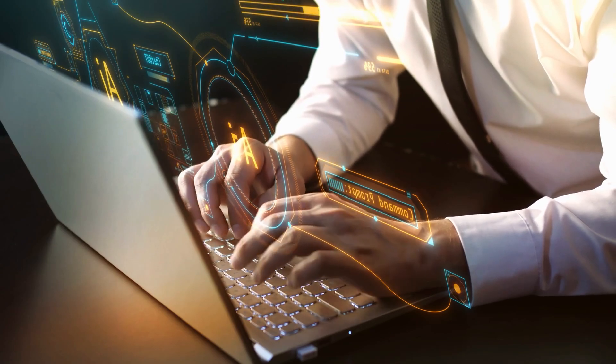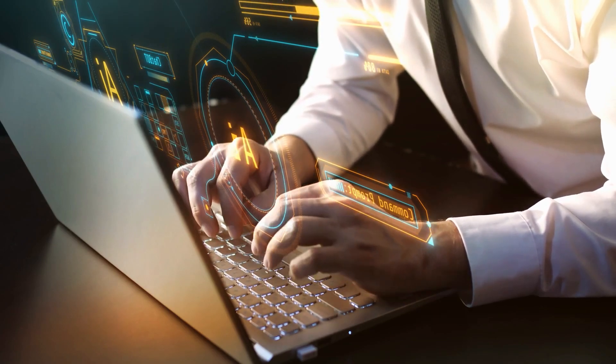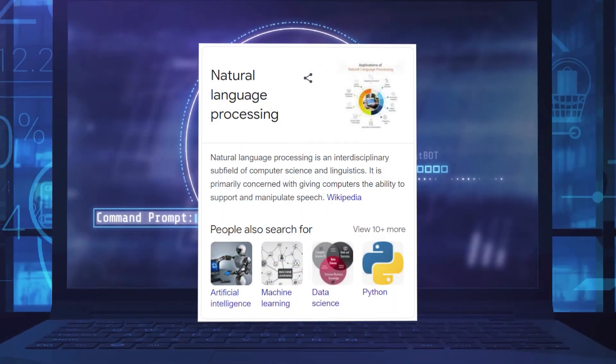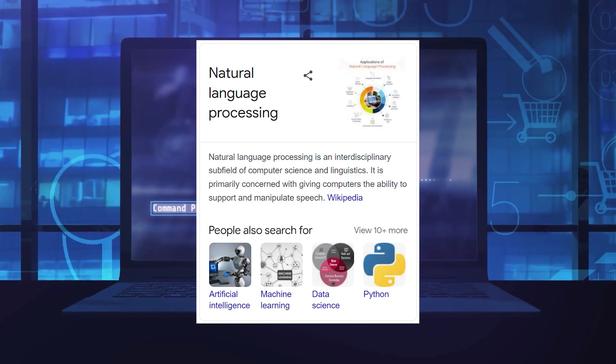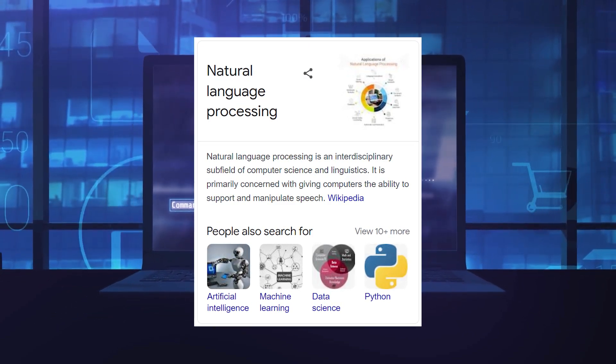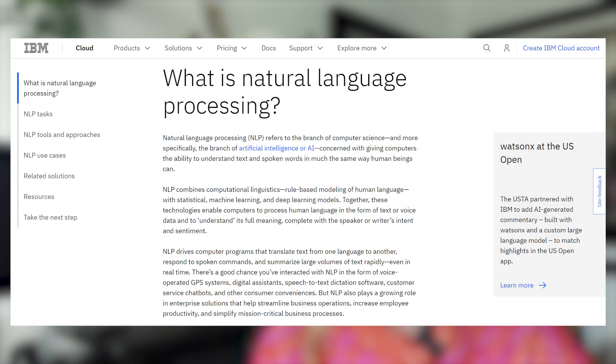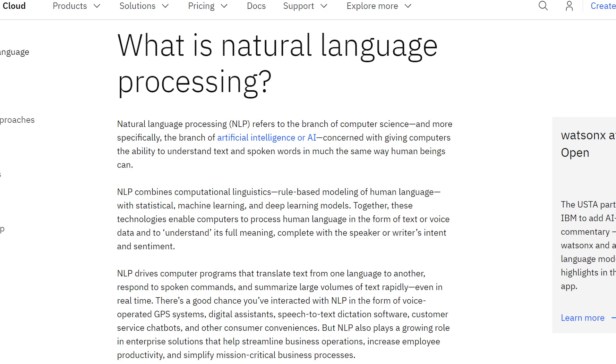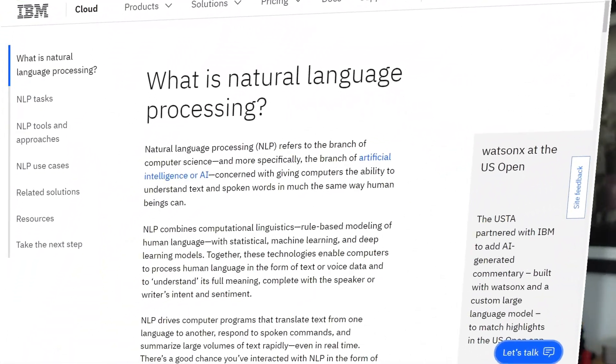It's so important to have a base understanding of what these terms are and the different aspects of AI. One more I want to cover is natural language processing. NLP is a branch of artificial intelligence that deals with the interaction between humans and computers using natural language. The key goal of NLP is to enable computers to understand, interpret, and manipulate human language. Oftentimes when we are interacting with ChatGPT in the form of text, we are interacting with NLP. Here are some key capabilities of NLP.